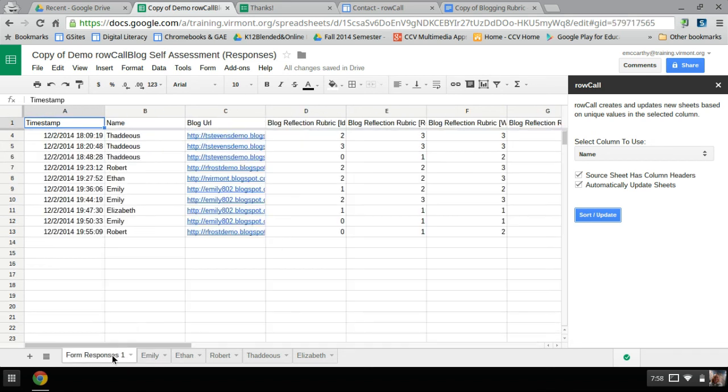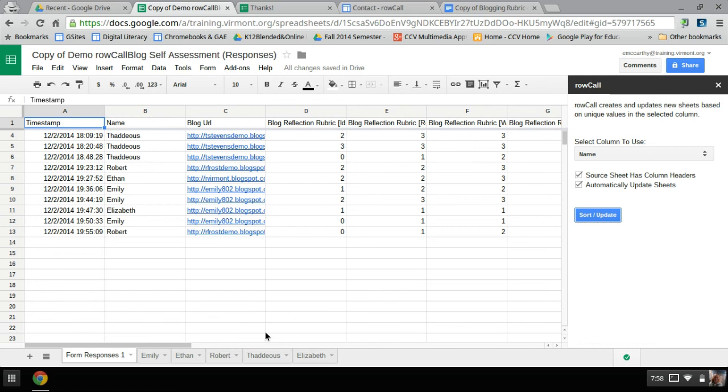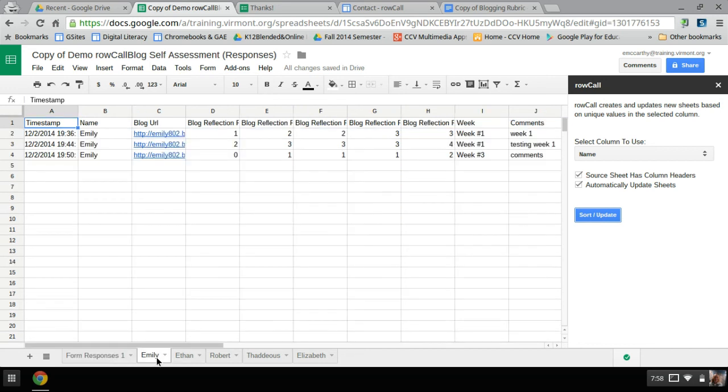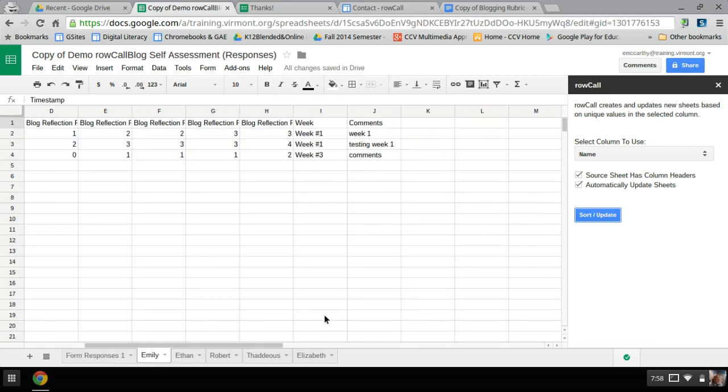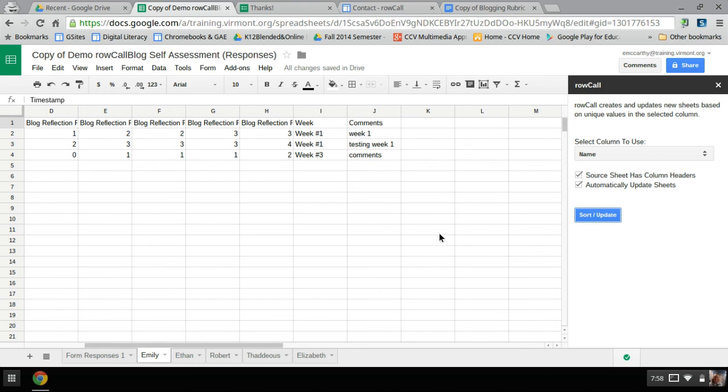So as you can see, this is a very useful tool for differentiating, to look at your individual student work. And if you really think about some of the other add-ons and some formulas that you can use, you can make this even more engaging. I'll probably add another tutorial on using a formula for adding the scores up and using the copy down add-on. So every time a form is submitted, it will add it up as well.